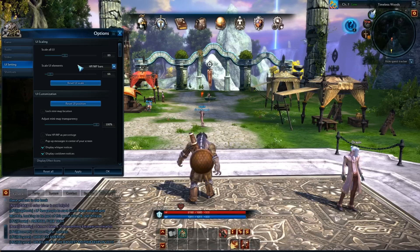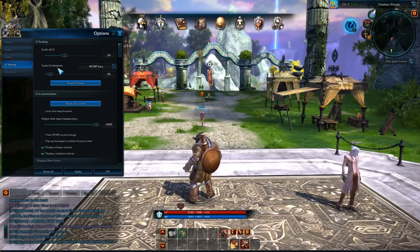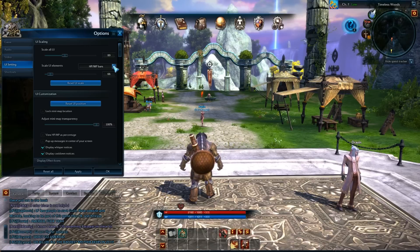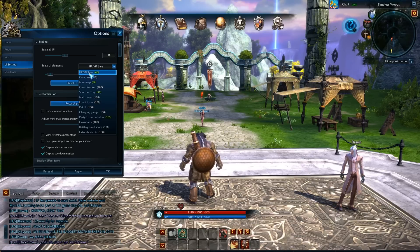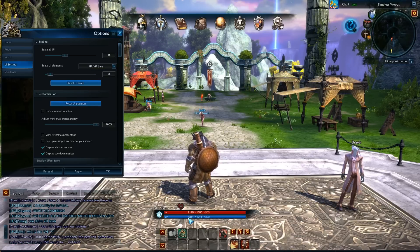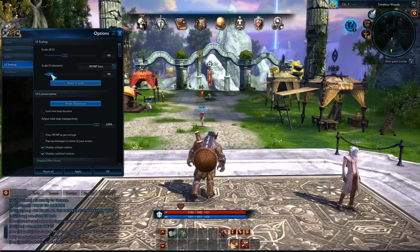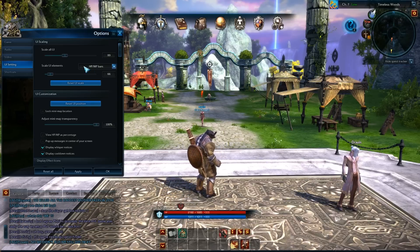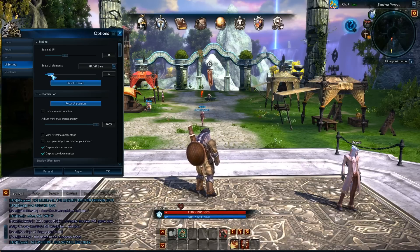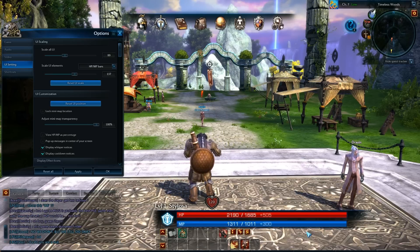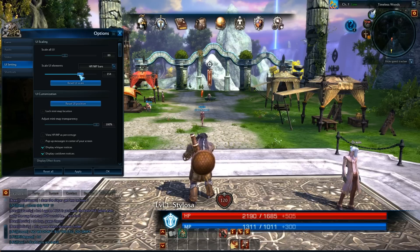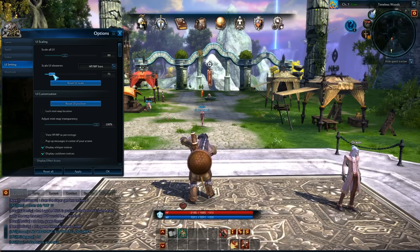The interesting thing is you can actually scale specific UI elements. The HP and MP bar — your health and mana — I've got that selected. I can scale it: I've got it at 67, but I can go to 137 and you can visibly see it getting much bigger down at the bottom. That's kind of nice.